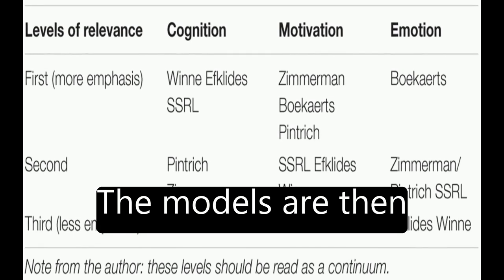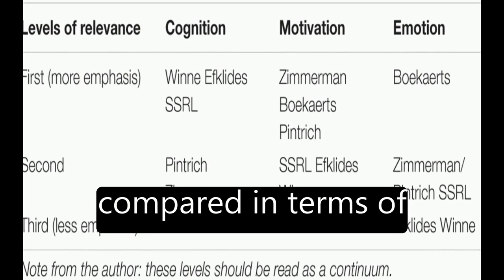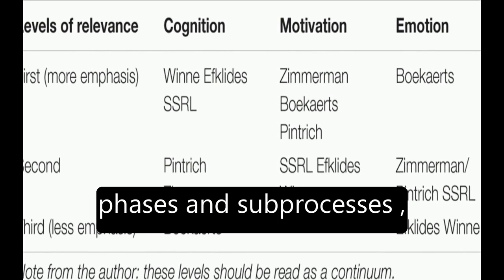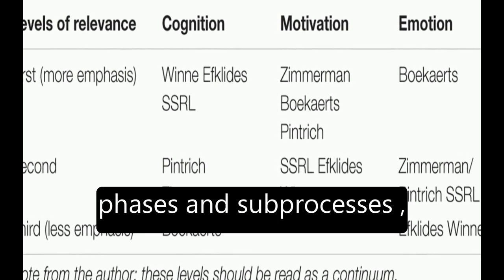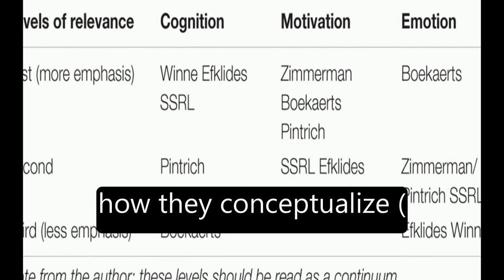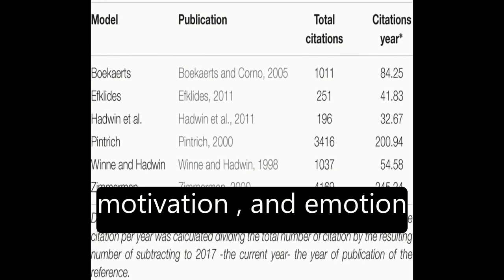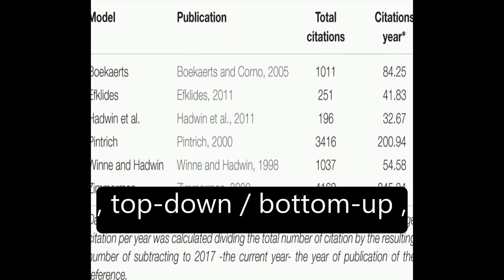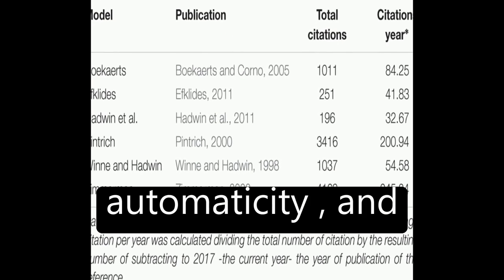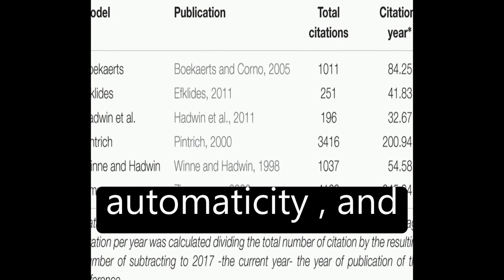The models are then compared in terms of phases and sub-processes, how they conceptualize metacognition, motivation, and emotion, top-down-slash-bottom-up, automaticity, and context.